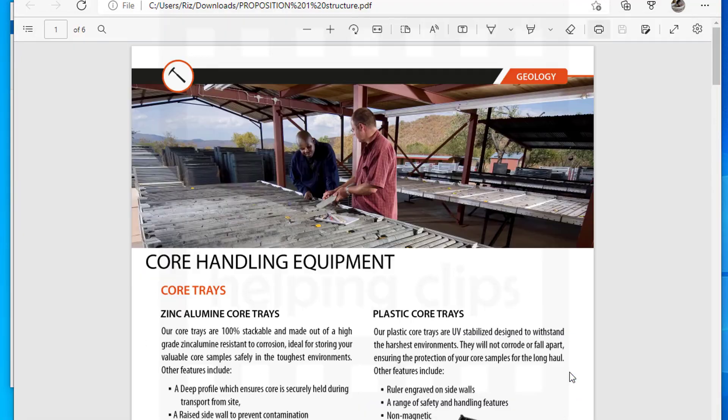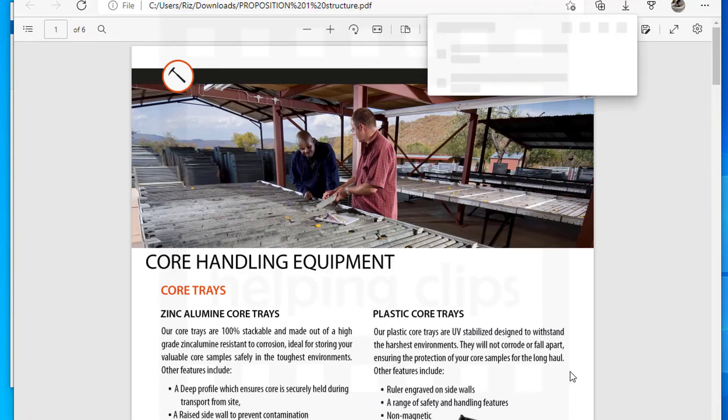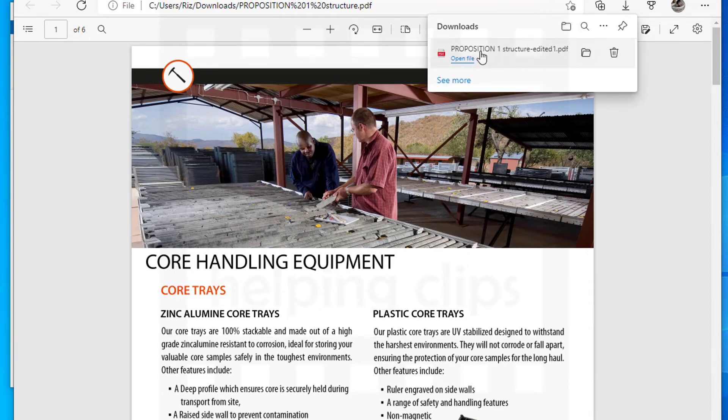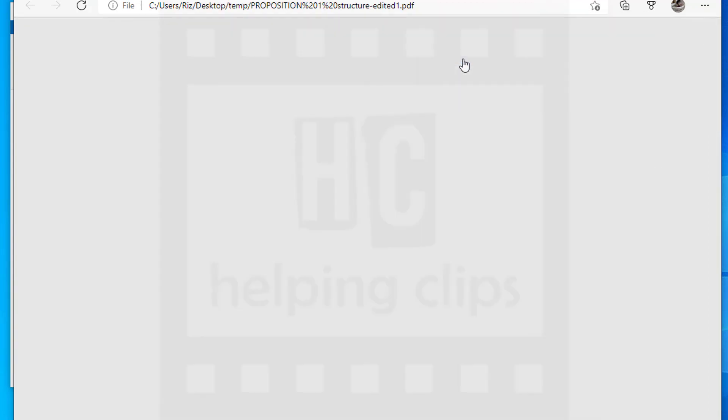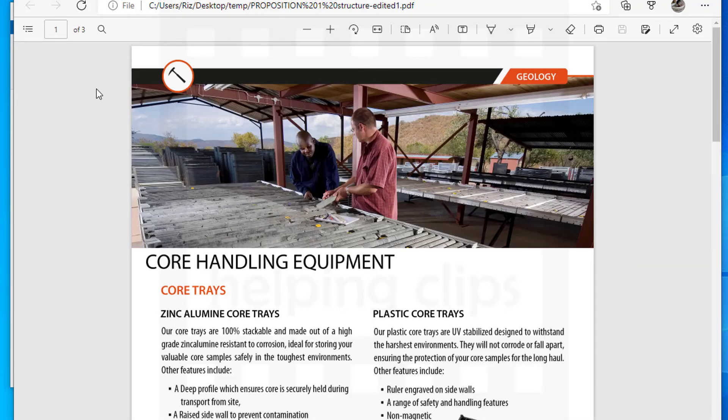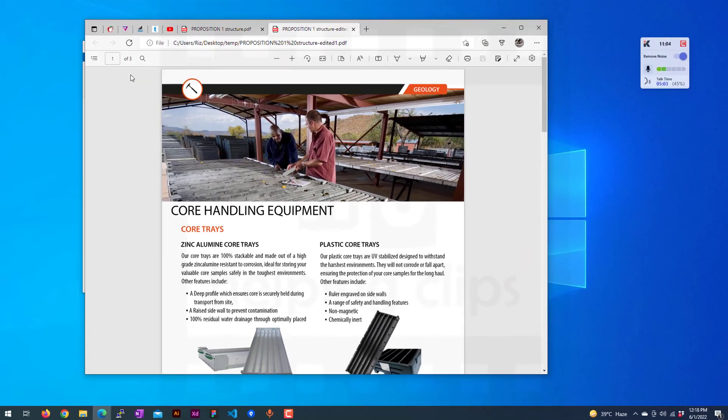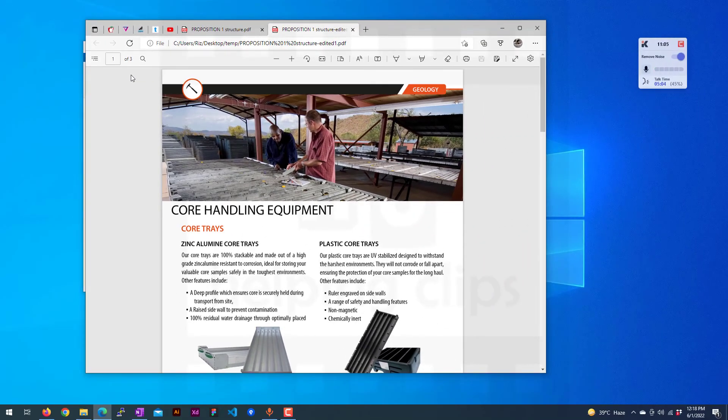Hit the Save button. The file is saved. You can open it and see there are only three pages that we saved. So that's it guys, this is how you can edit a PDF file and save specific pages from it.